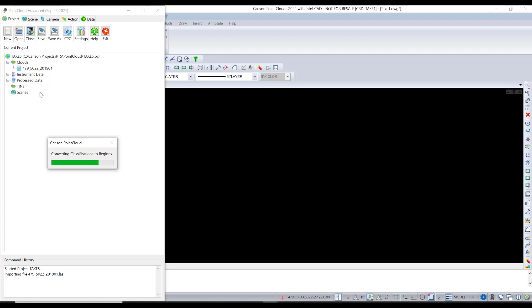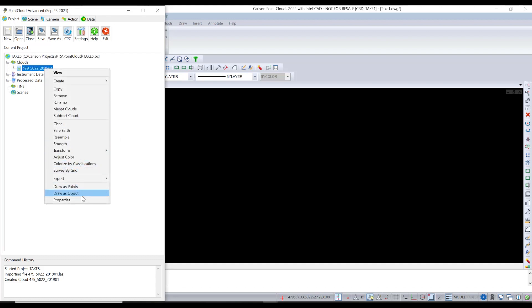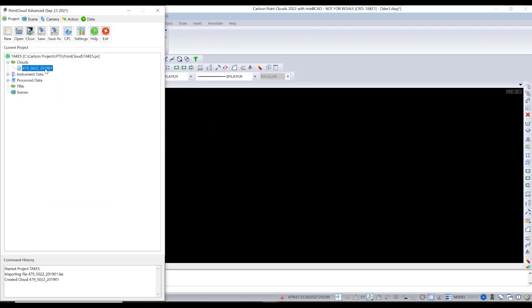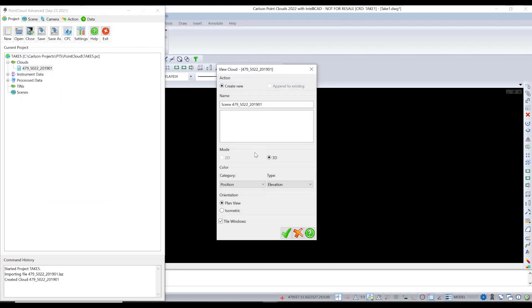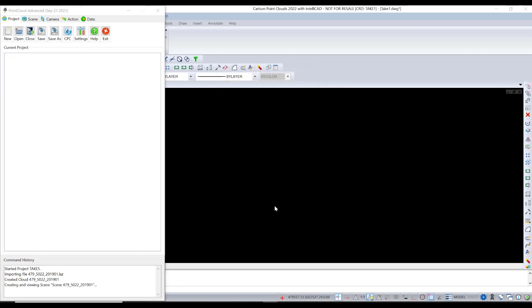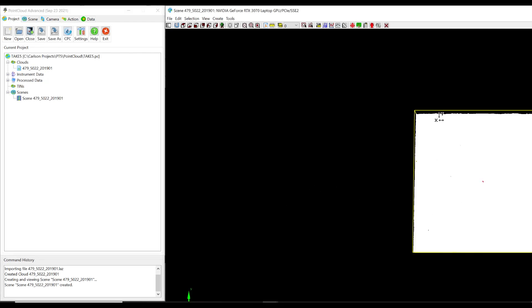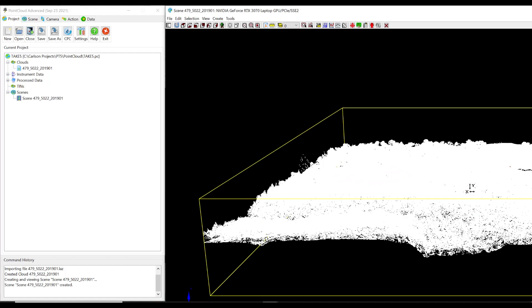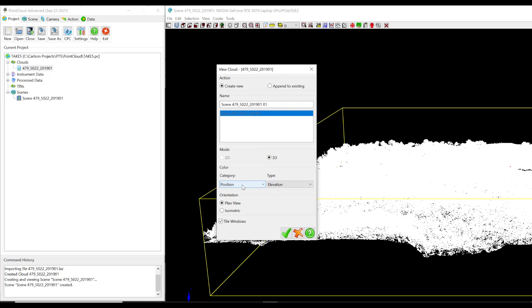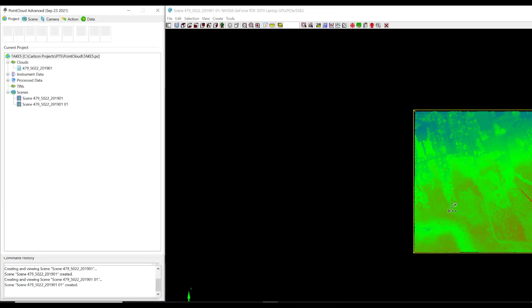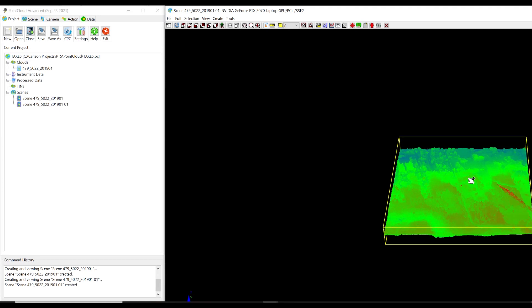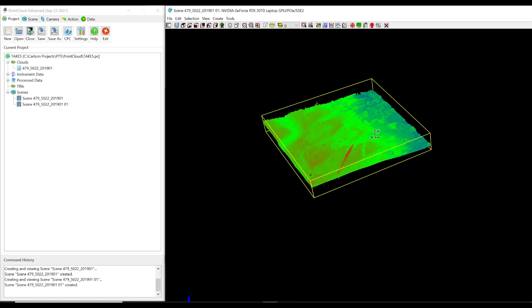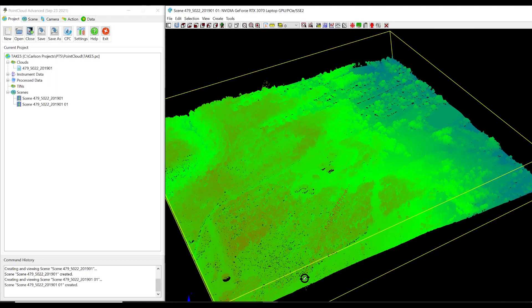So as soon as it's done with this cloud, converting classifications to regions, if I right click and show you the properties, this is about 18 million points. If I double click and create a scene, doesn't really matter which one we use. Simple direct is fine. And because it's LiDAR, there's no color here. So I'll tell you what, I'll do it this way. I'll double click and use position elevation. LiDAR doesn't have colors like drone photo stuff does. But this is by elevation.